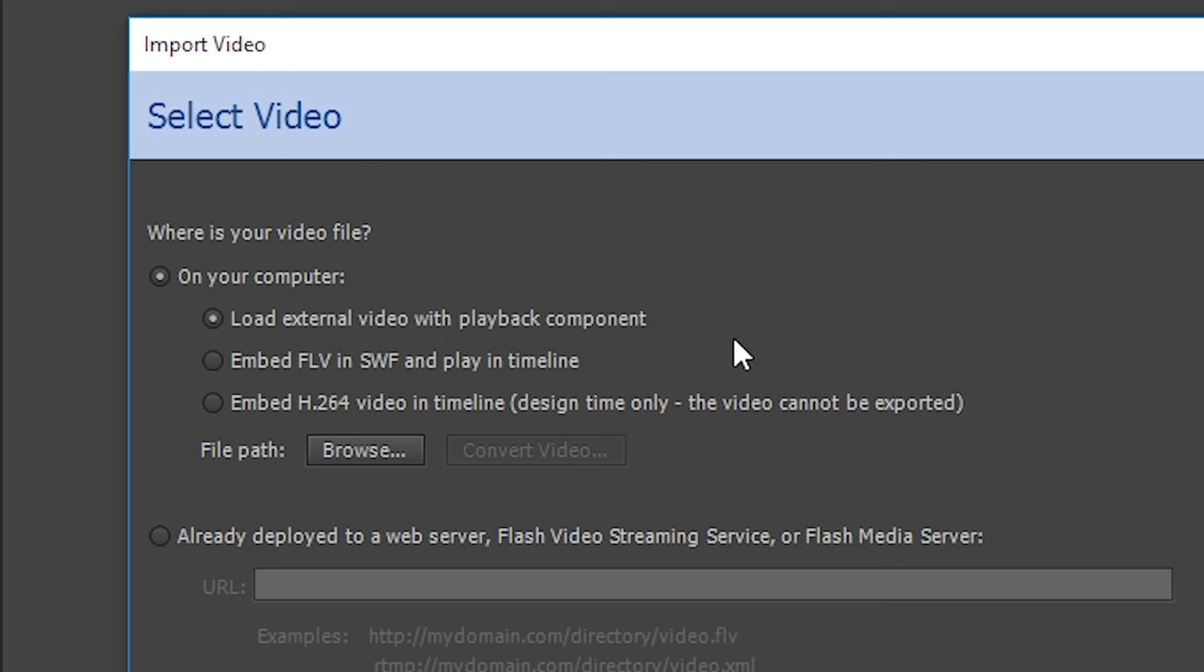We want Embed FLV in Swift and Play in Timeline. The third option is Embed H.264 Video in Timeline. This means you would be able to add an MP4 or MOV file, but you wouldn't be able to see it once you export it. However, this option is fine for rotoscoping if the video is only being used for reference.